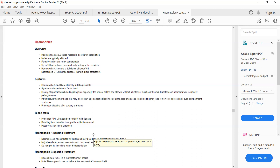All other investigations — including bleeding time — are normal, but APTT is prolonged. You will suspect hemophilia and then confirm the diagnosis by checking factor 8 and factor 9 levels. If factor 8 is deficient, it is hemophilia A; if factor 9 is deficient, it is hemophilia B.